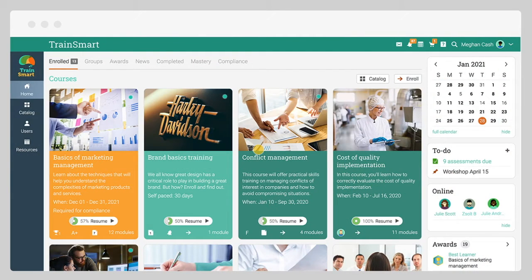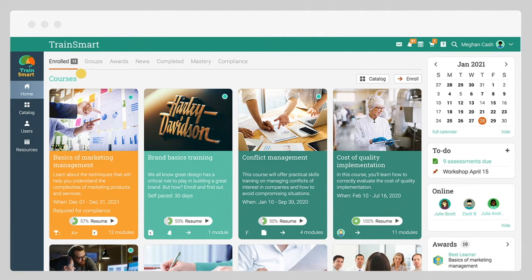When you log in, the first page you see is the enrolled dashboard that displays all your current courses.